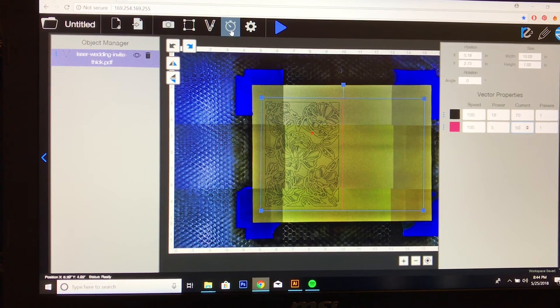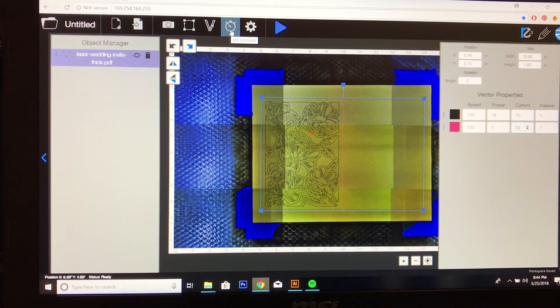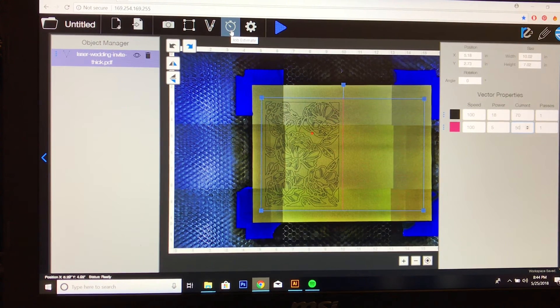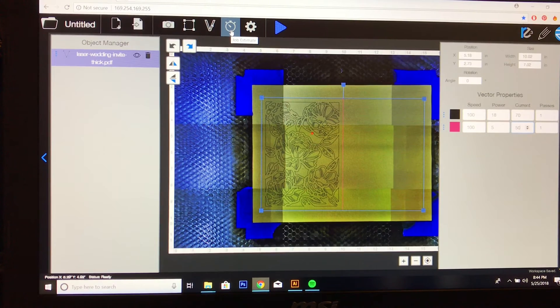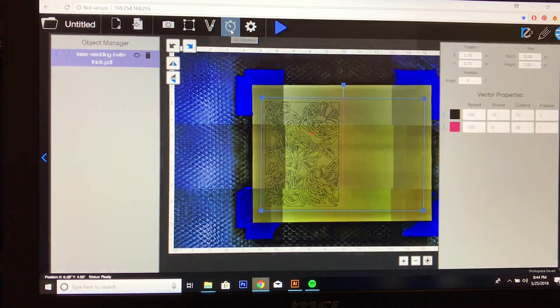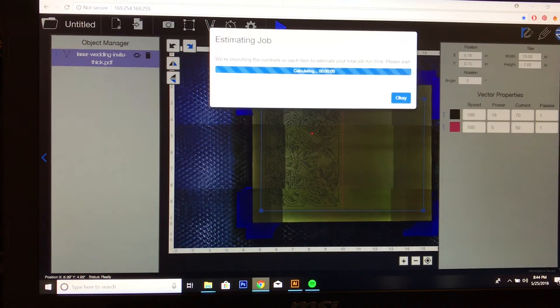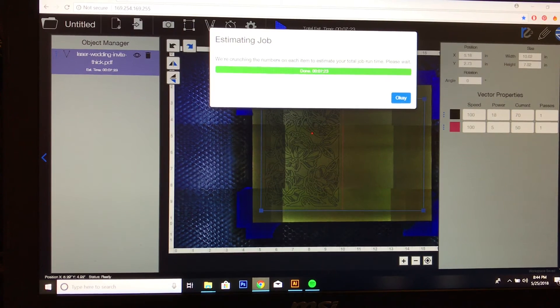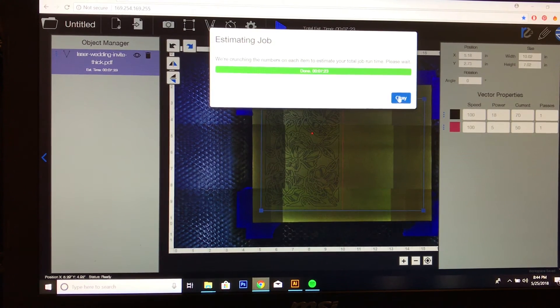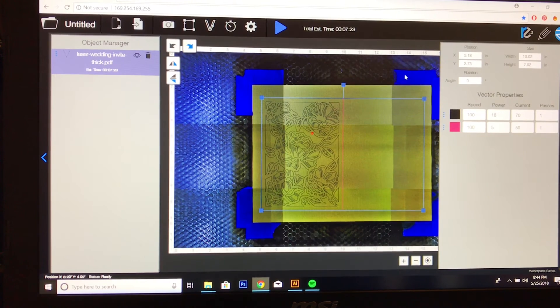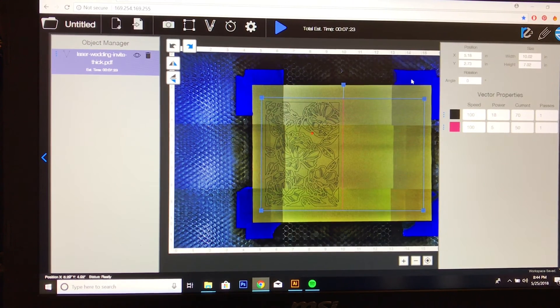And if you go to this little stopwatch timer, it will give you an estimate of how long the whole job will take to complete. And for this one in particular, it's going to be 7 minutes and 23 seconds. So I'm going to hit OK and now I'm going to get ready to cut.